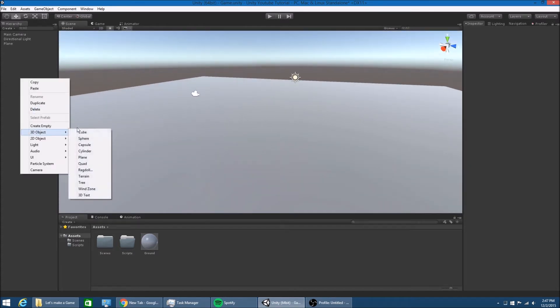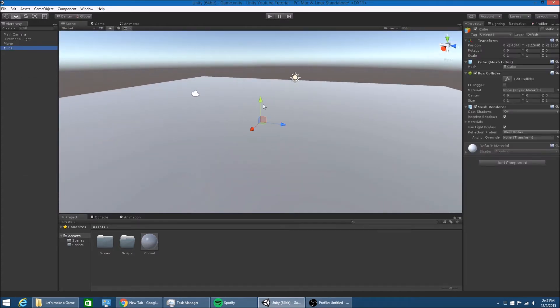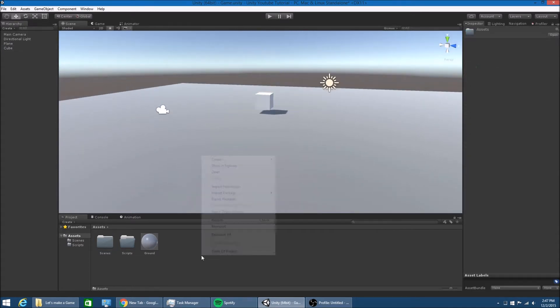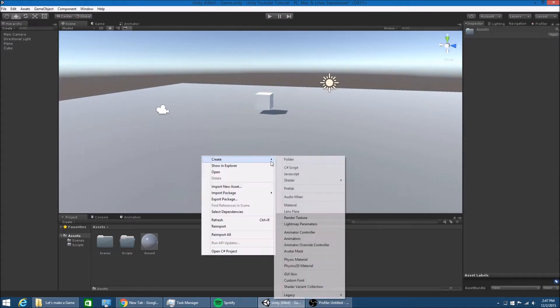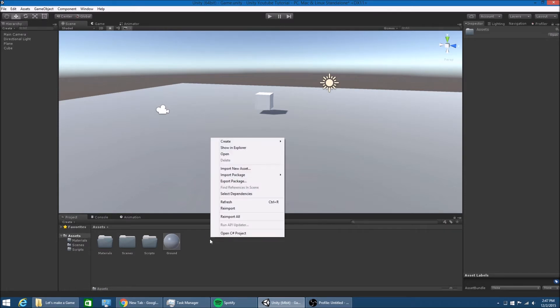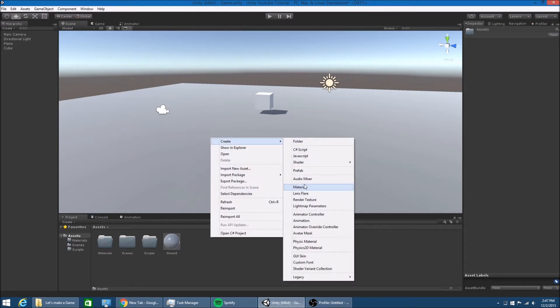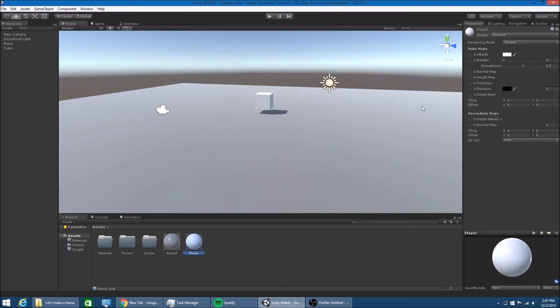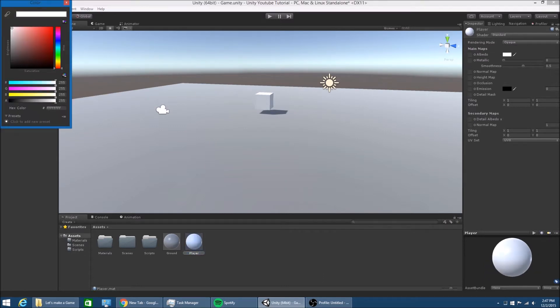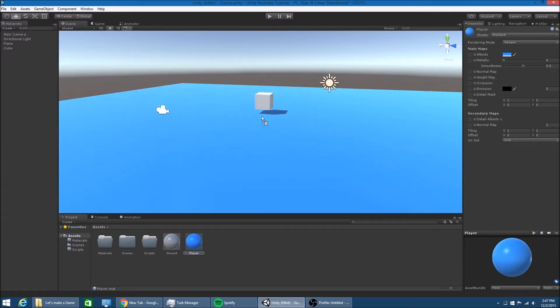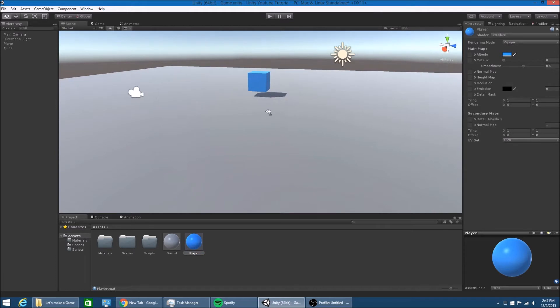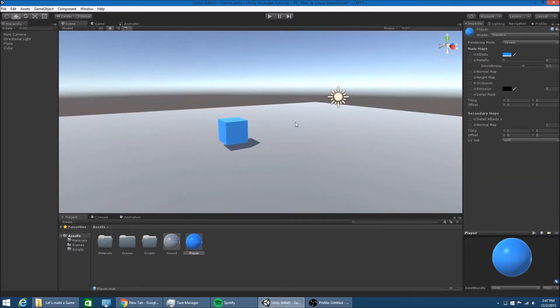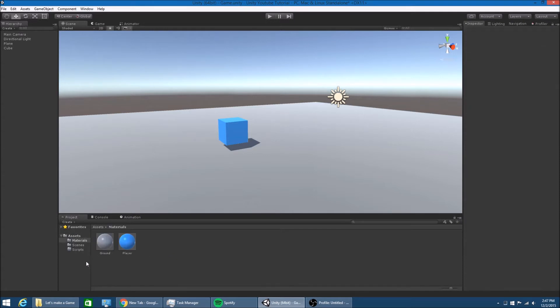I'm also going to make a cube for the player. Because the player is going to be a cube. And then I'll make another material. I'll actually make a folder called materials and another material called player. And the player will be green or blue. We'll do a nice light blue. So I'm going to take both the materials and put them into the materials folder. So that's a little organized.